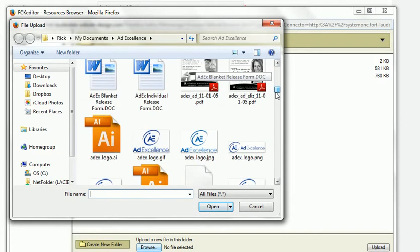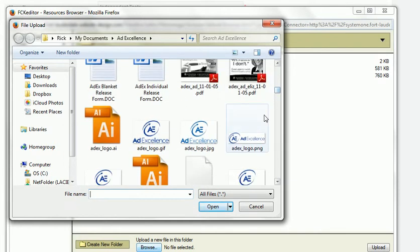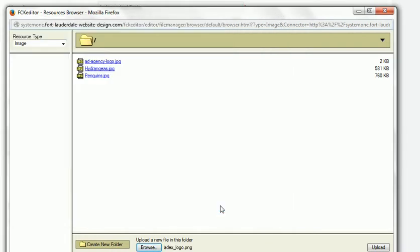I want to get one of these. So I want to get that one, and I select that one. Then I click Upload, and now it's uploading it to the server, and there it is.